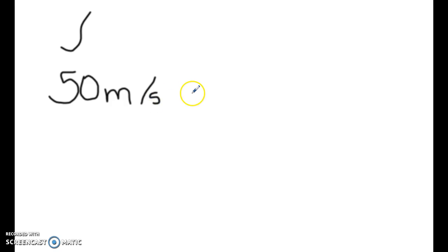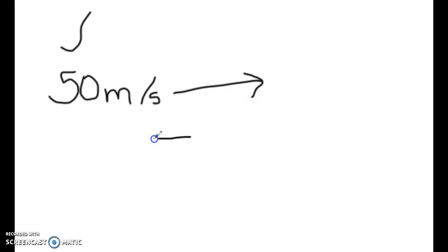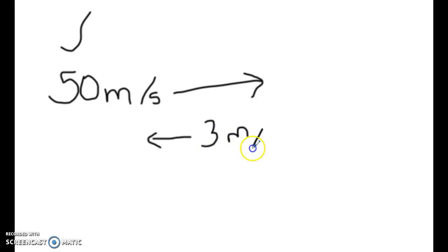And you are running, so it's going this way, and you're running to the back of your bus at 3 meters per second, okay?